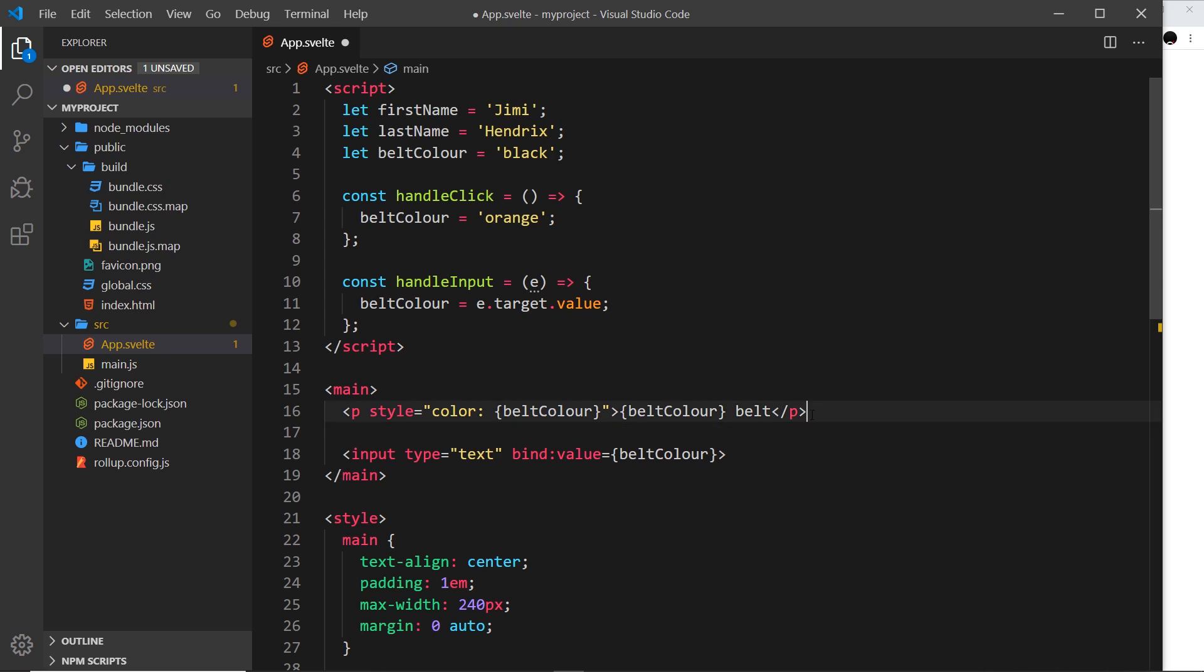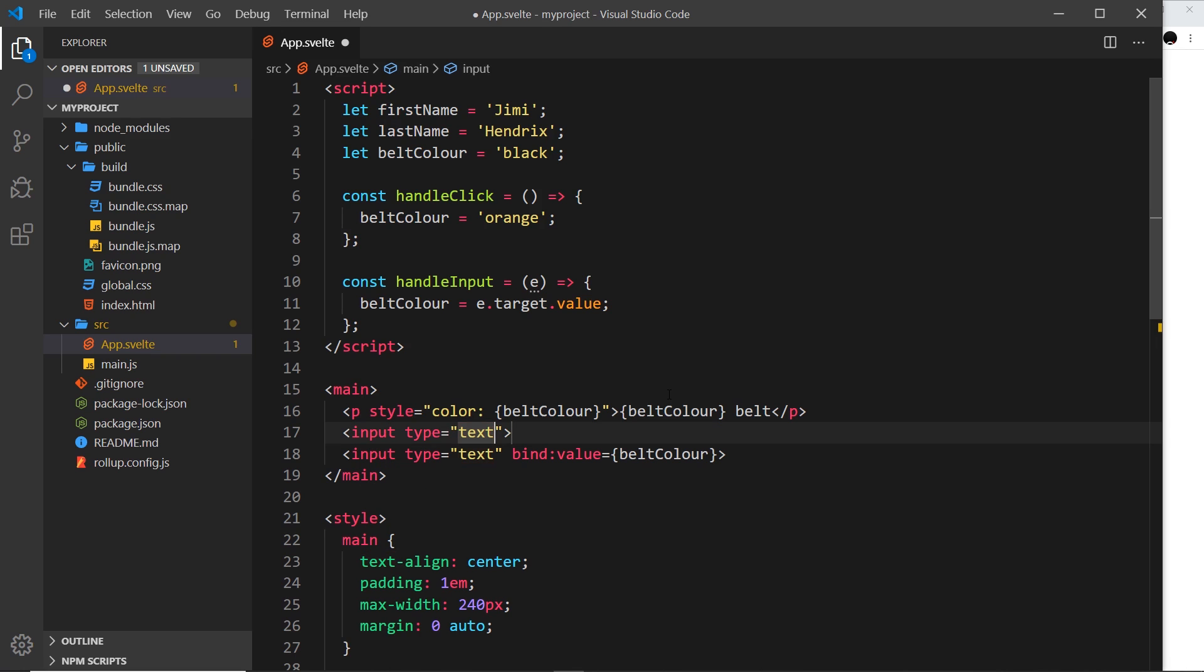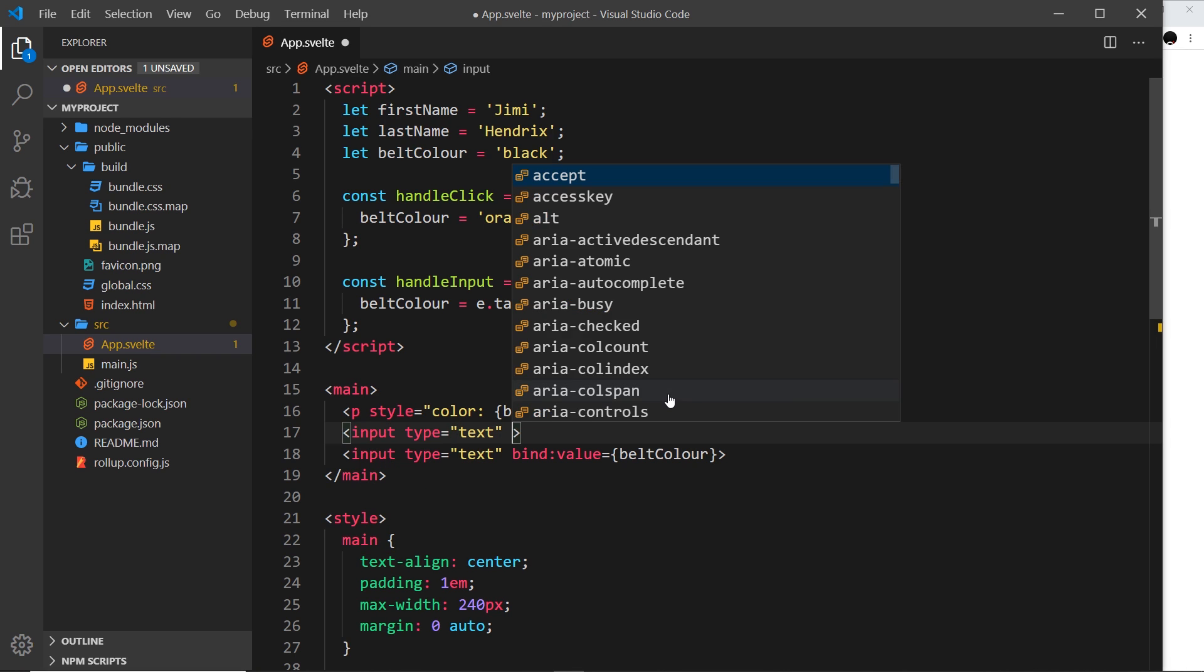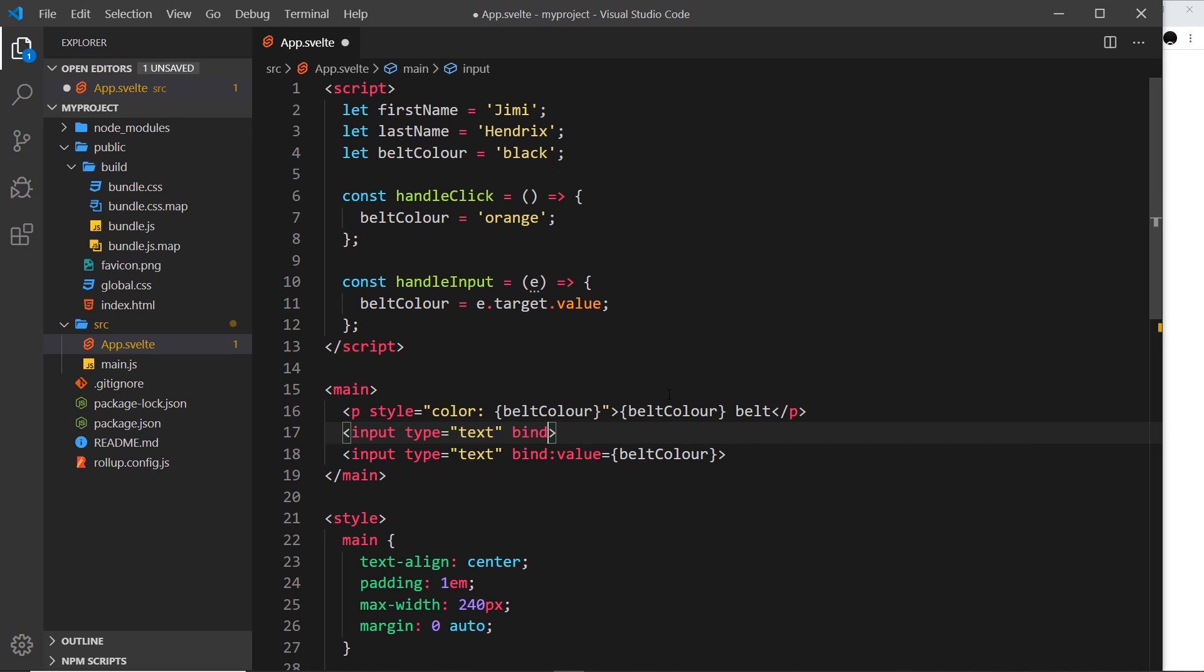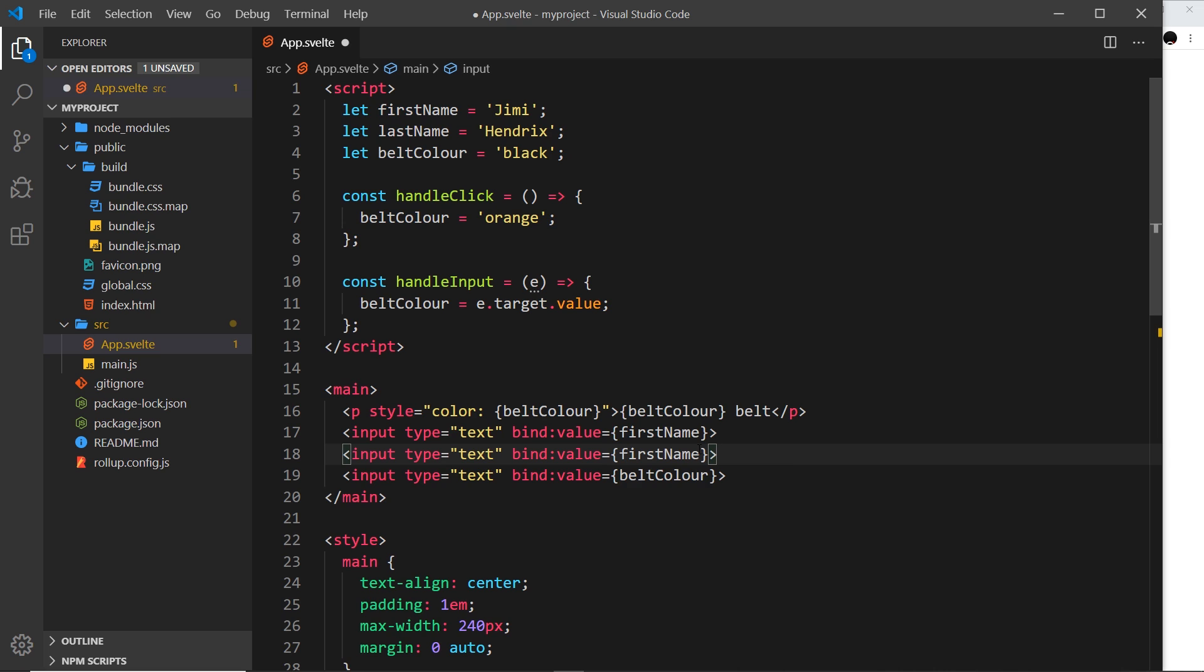Now I'm going to keep this because that's the belt colour, that's where we output this thing, and then I'm going to do a few different inputs. So first of all I'm going to do an input for the first name, and we're going to bind that, so we'll say bind the value equal to first name, and I'm just going to duplicate this, and we're going to change this to a last name.